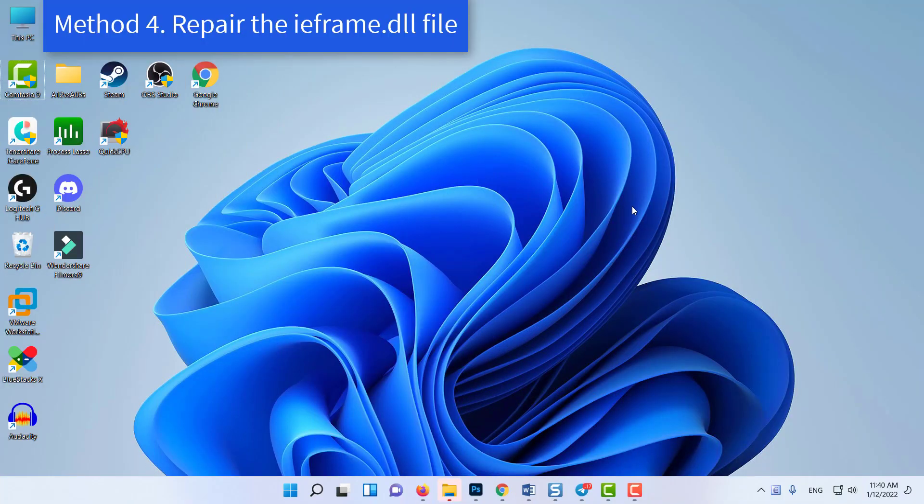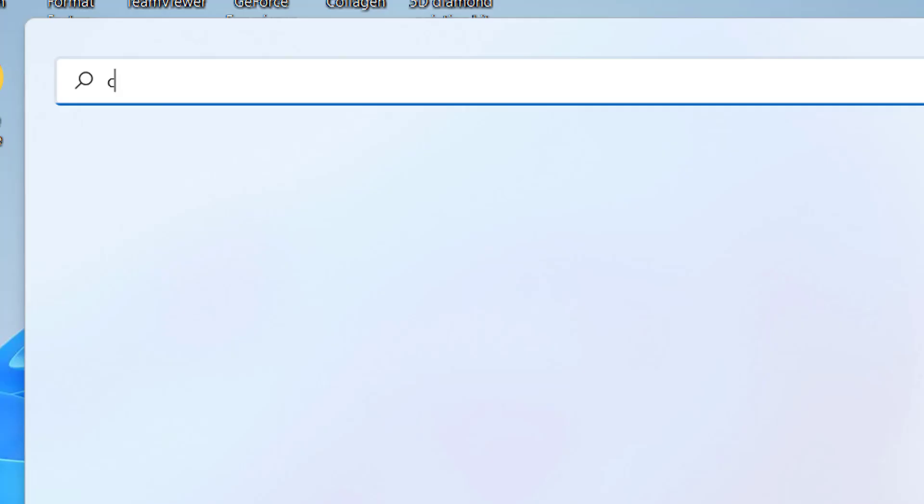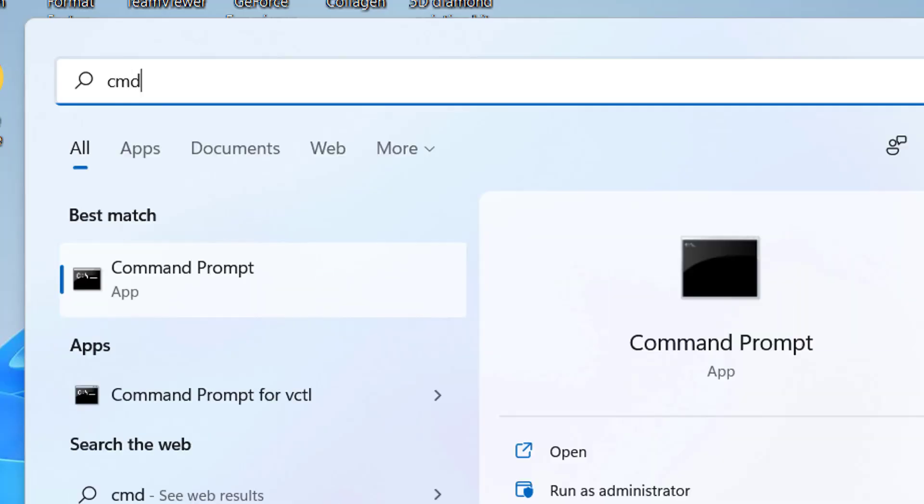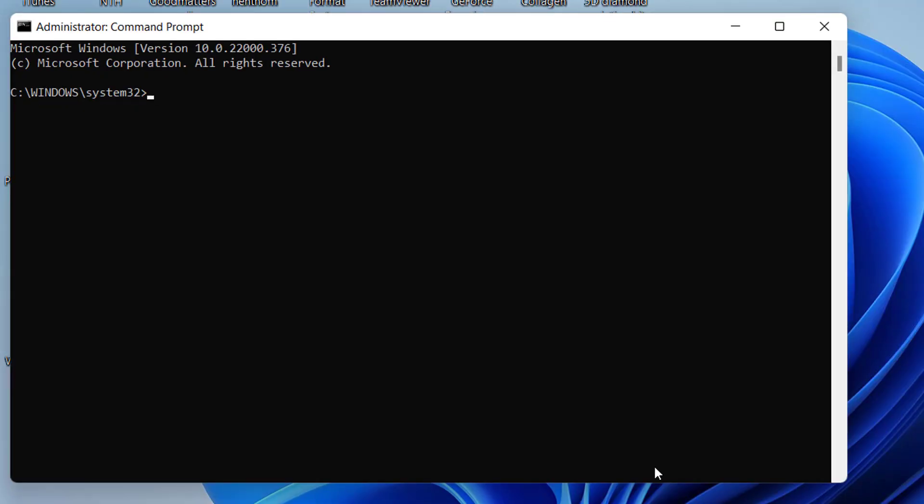Method 4: Repair the iframe.dll file. Open Command Prompt as Administrator. Once you are inside the elevated command prompt, type or paste in the following commands one by one and press Enter after each.